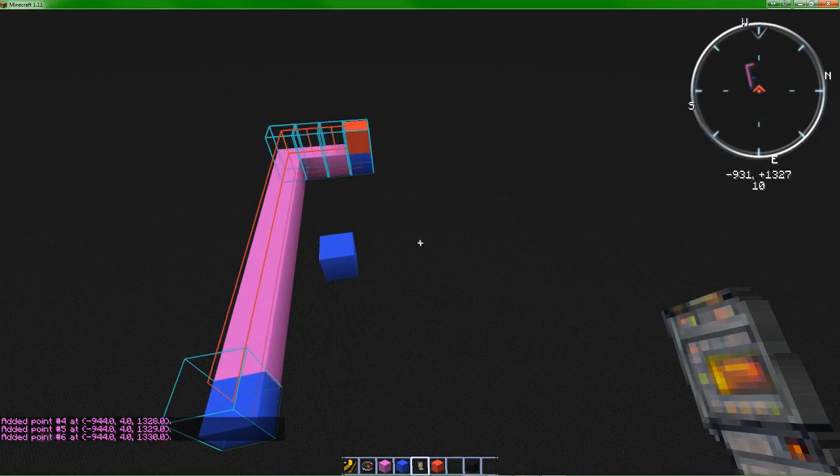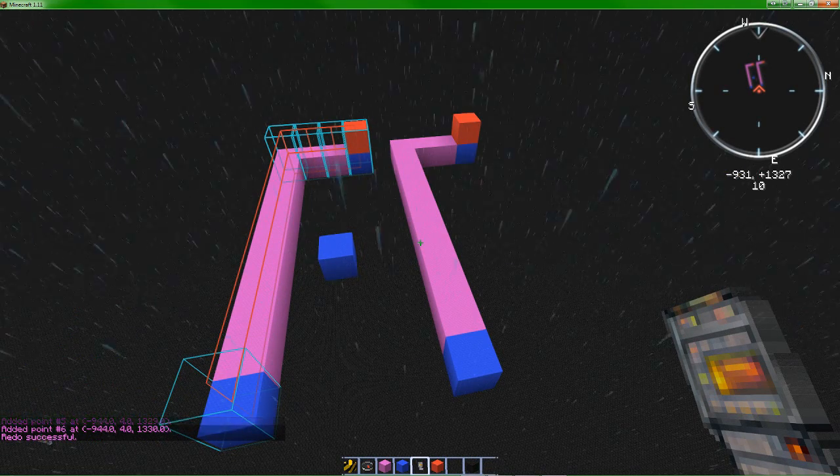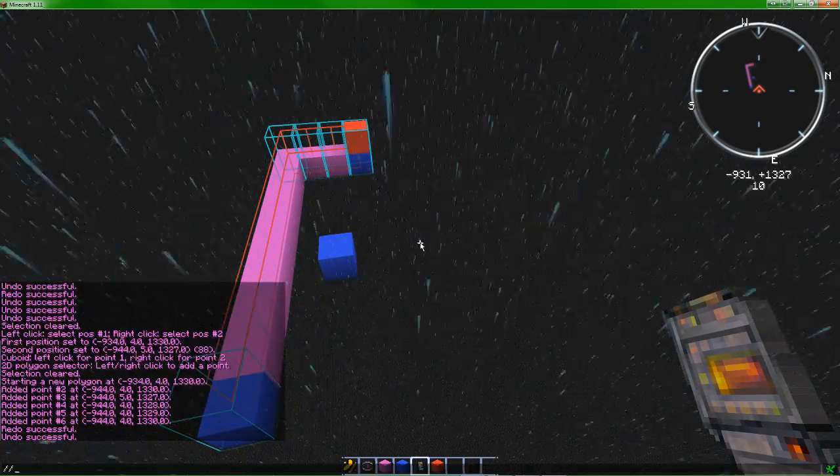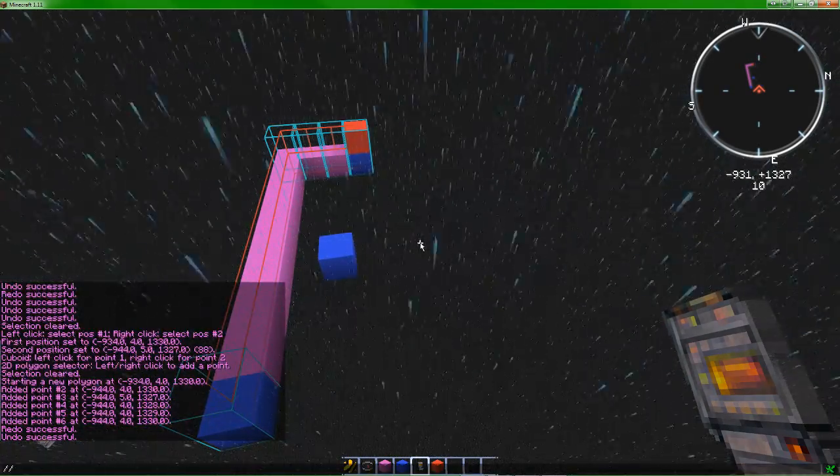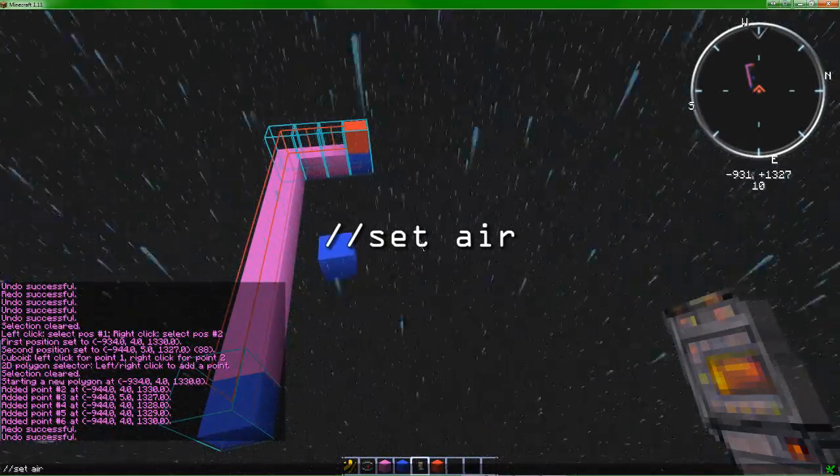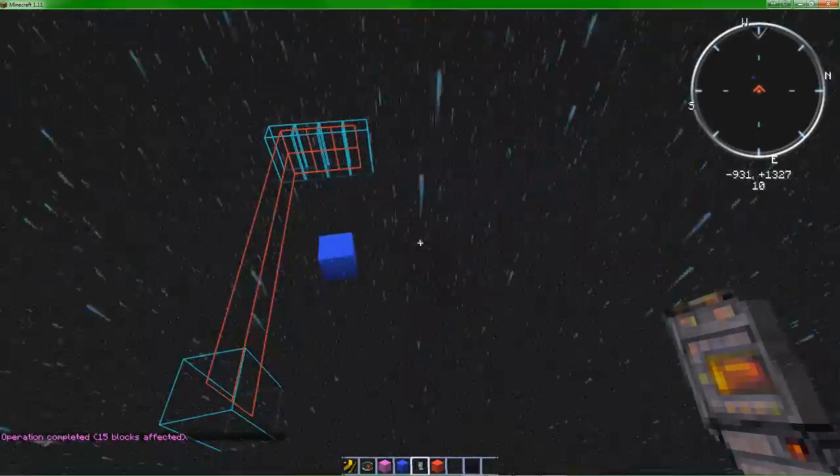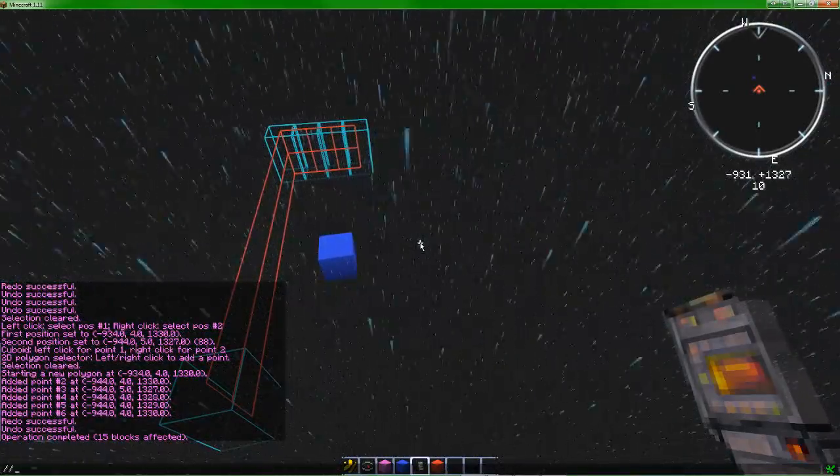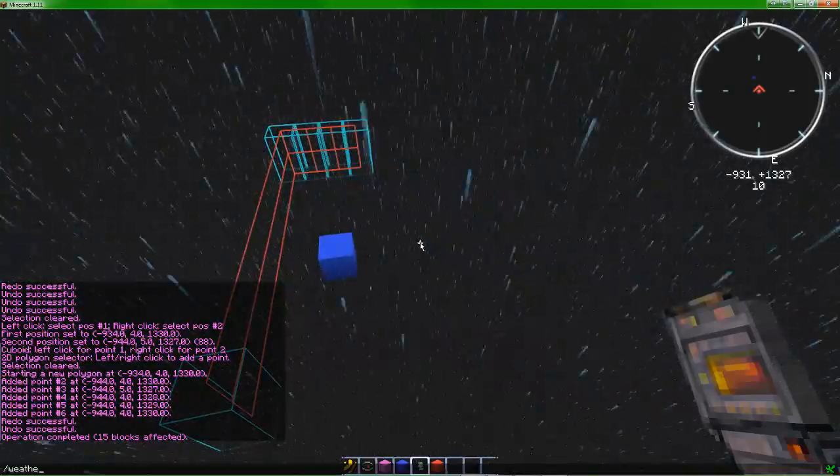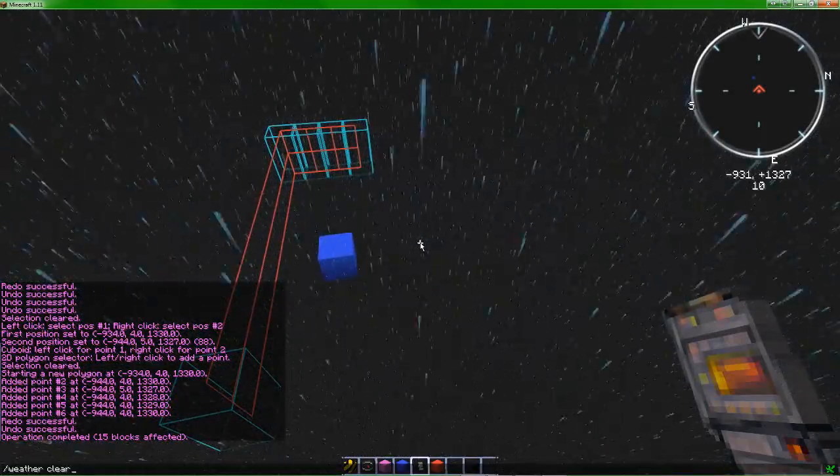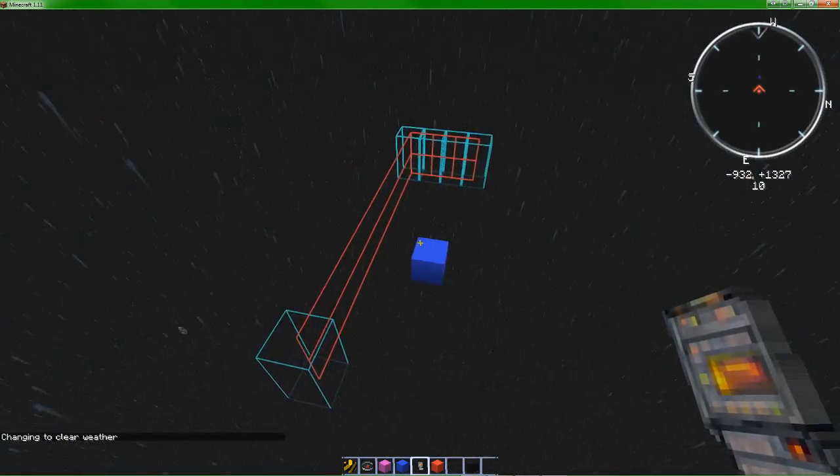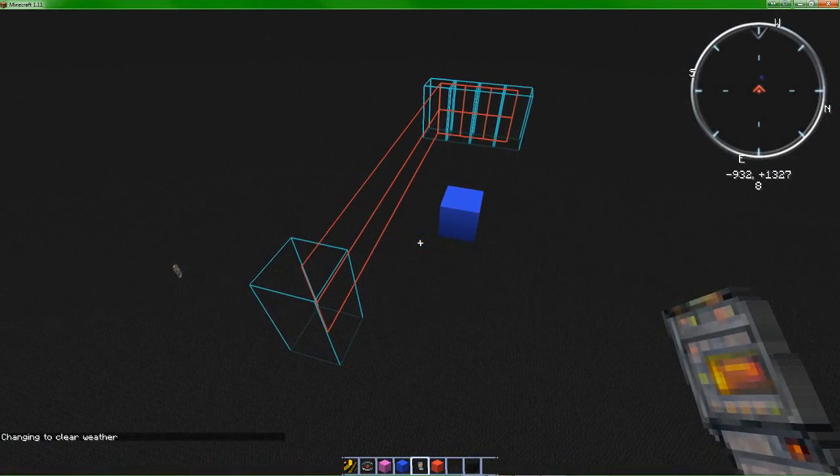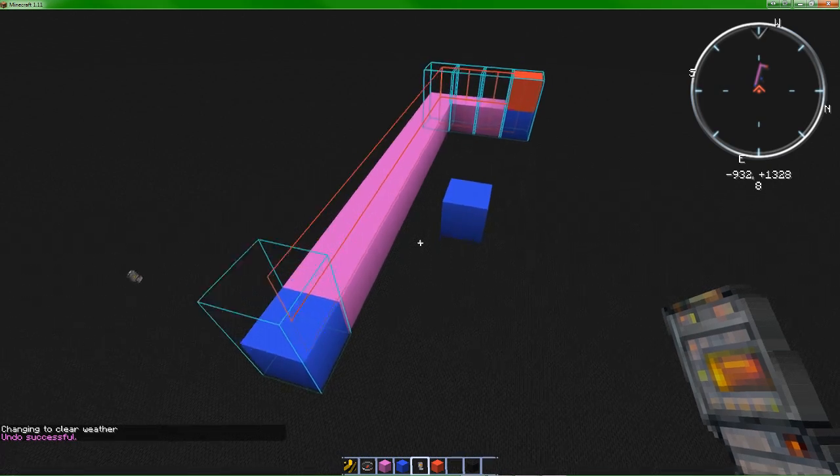There we go, there's a polygon. So if I just slash slash set air, only those will be affected, but not the blue block. So let's just, hopefully not going too fast. But if I just undo it real quick, slash slash undo and redo.